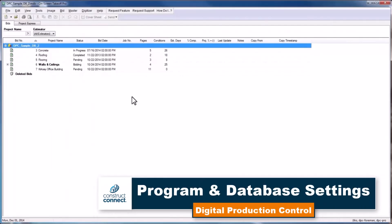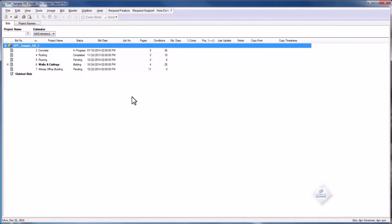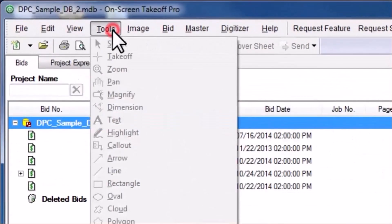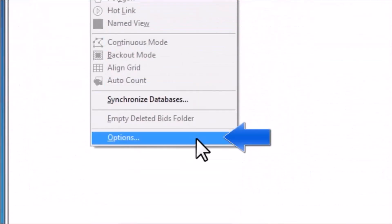There are a variety of different program and database settings you must consider before you begin to work with Digital Production Control. You can begin to review these settings by navigating to the Tools menu and choosing Options.